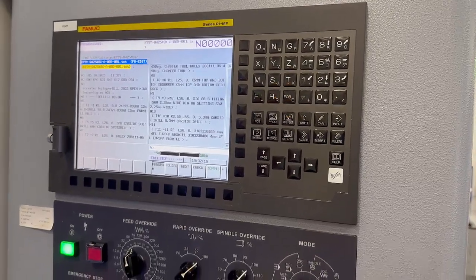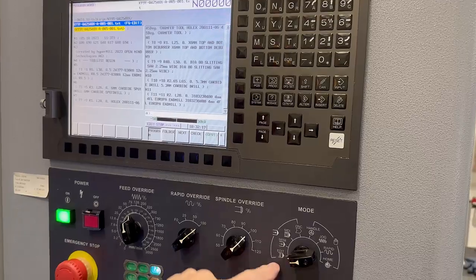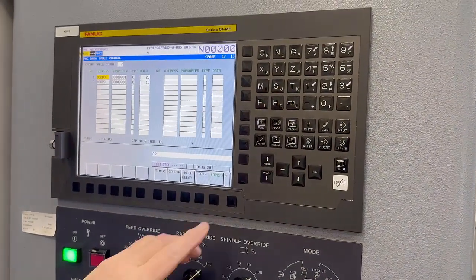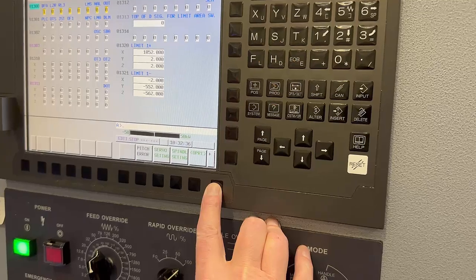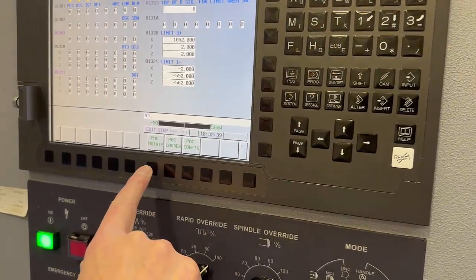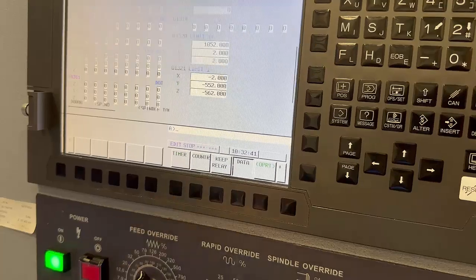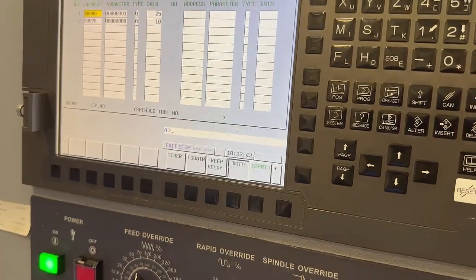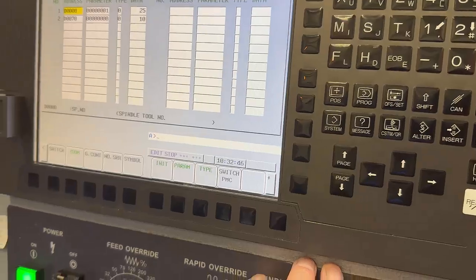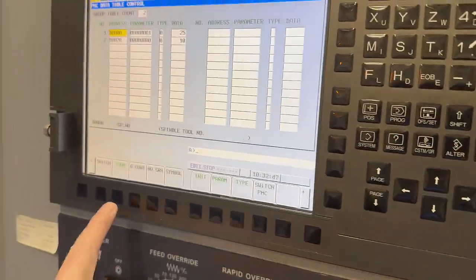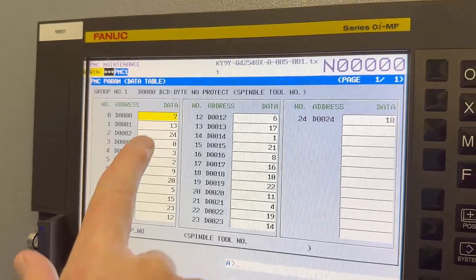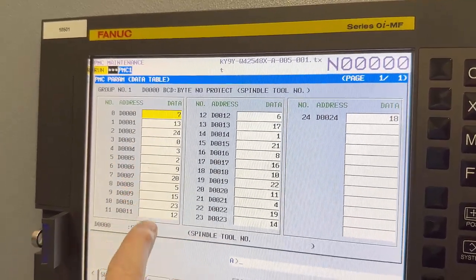First, we're going to be in edit mode. Press System, then press the plus key until we see PMC Main. Press that, then press the OPRT key, then press Zoom. You're now looking at the table.